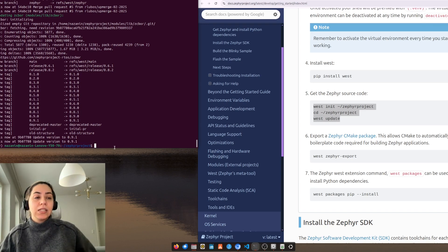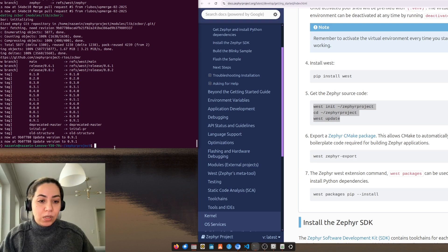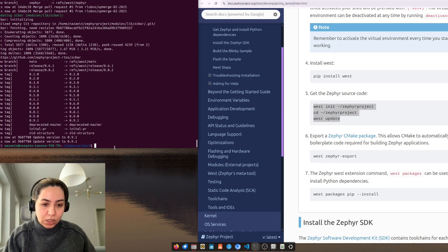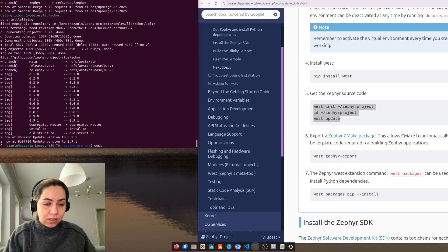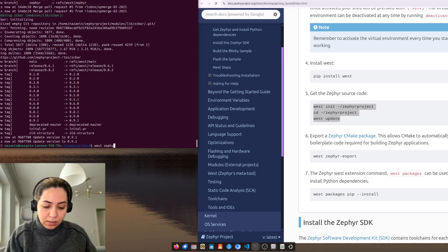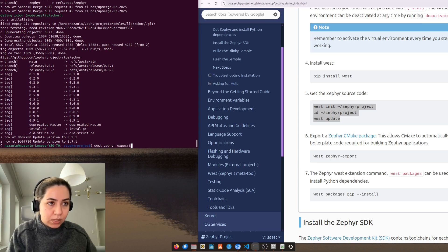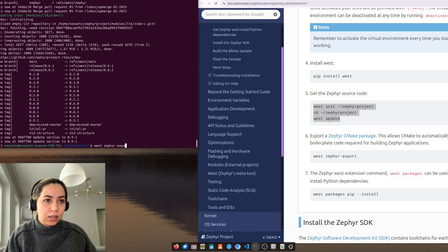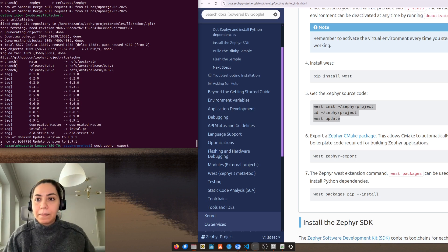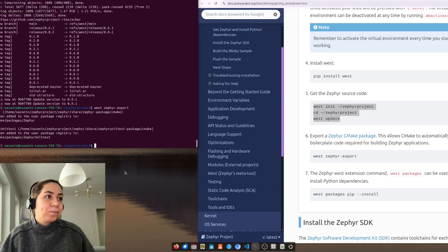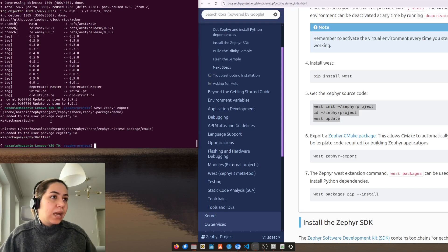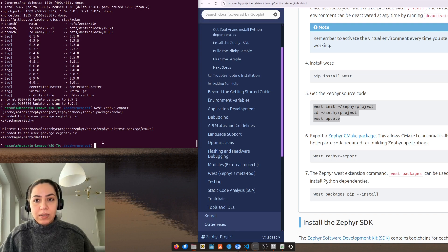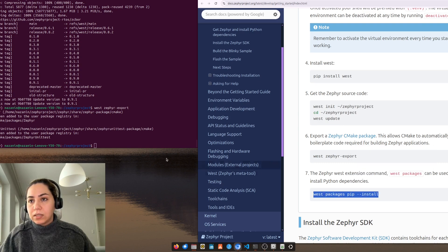So now we need to export the Zephyr CMake package, so west zephyr export. Has been added to the user package. And now we need to add extensions.